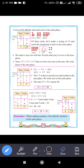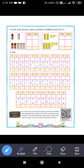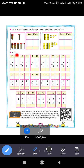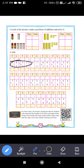Now let's add the given numbers. Question number 1. The first number is 3 tens and 6 units, which makes 36.